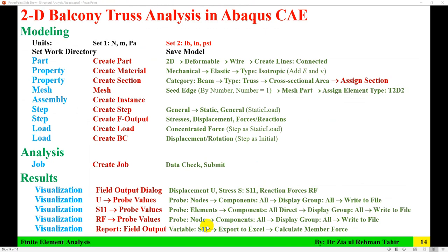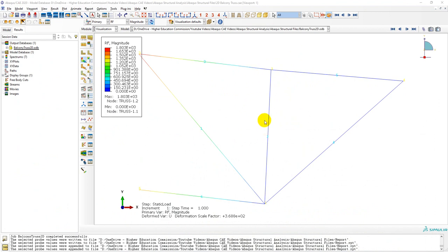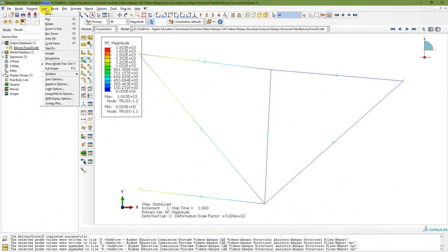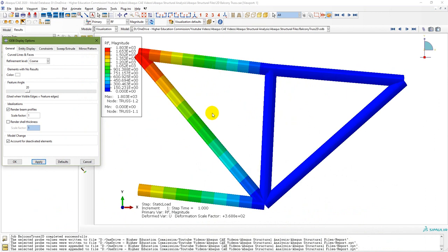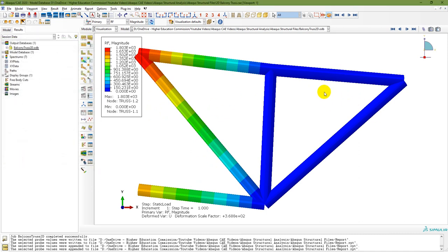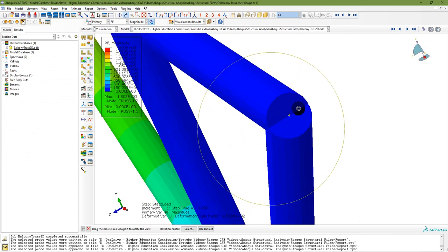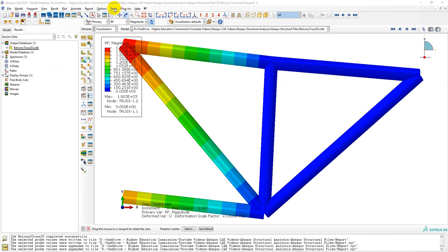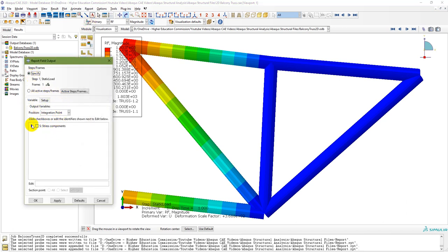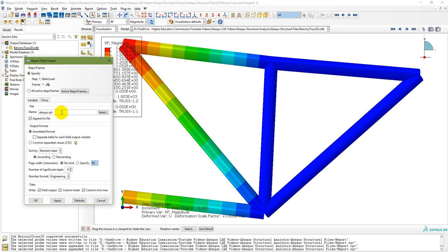The final step is to calculate member forces. First need to create a report from the Field Output. Go to Report, Field Output. In the field output you have stress component S11. In the setup, name it S11. You can sort by element label, set number of significant figures to 6, and select Engineering or Scientific notation. Apply and OK. The report has been created.